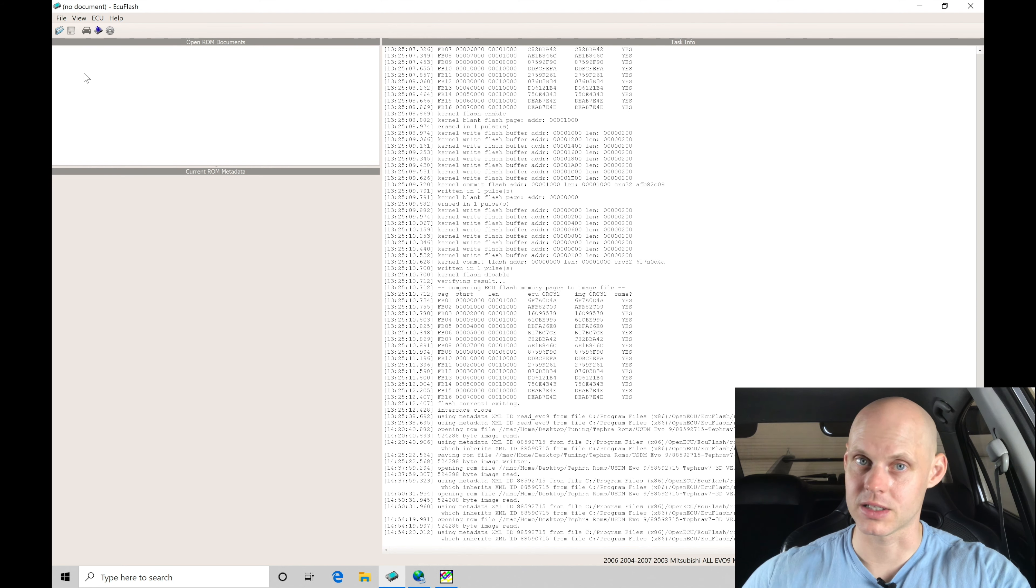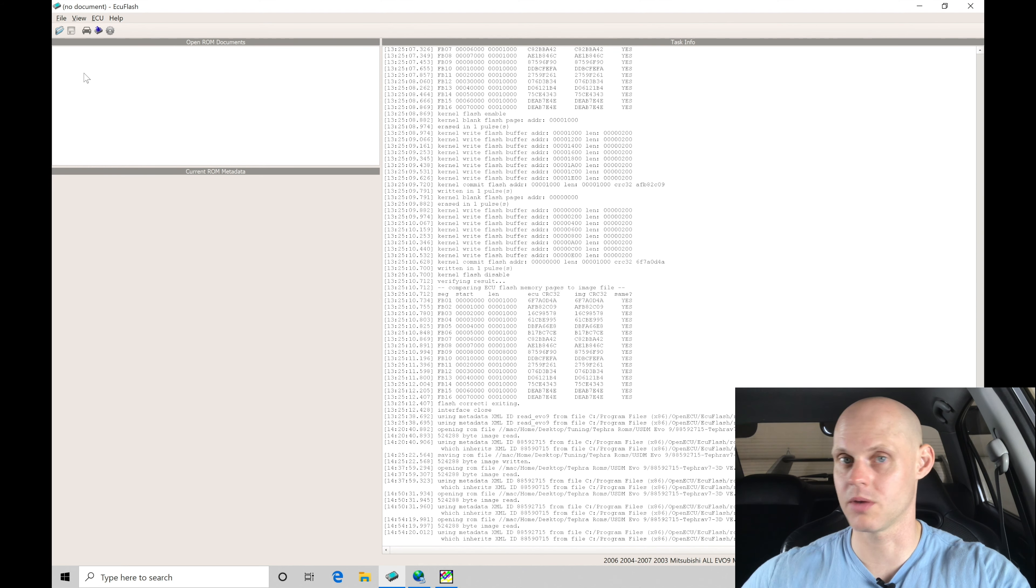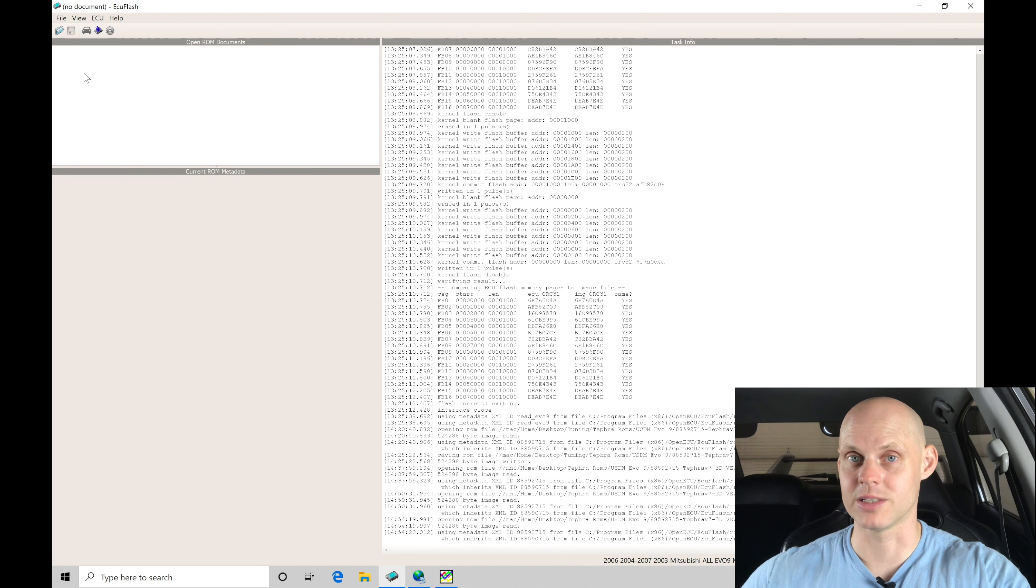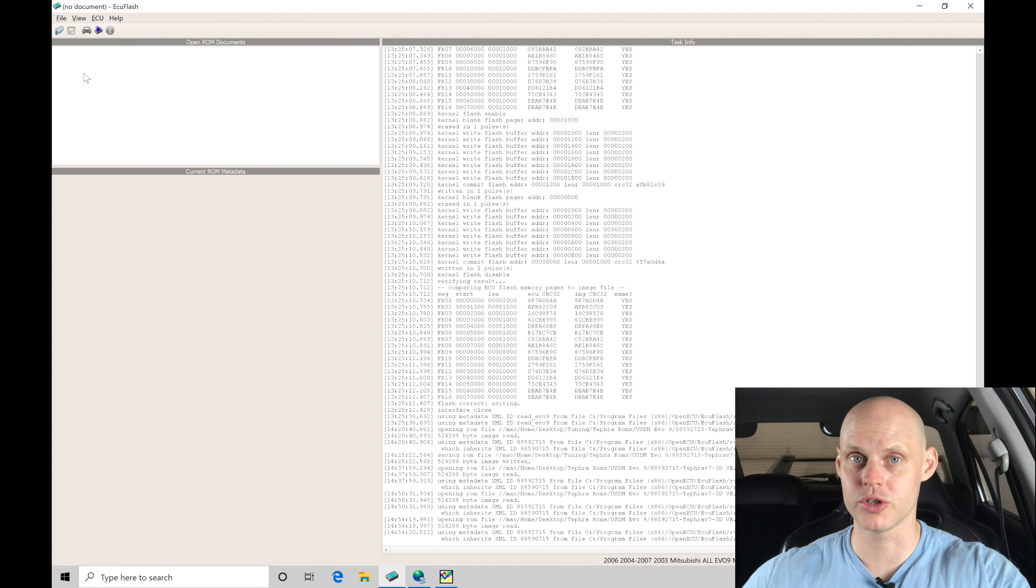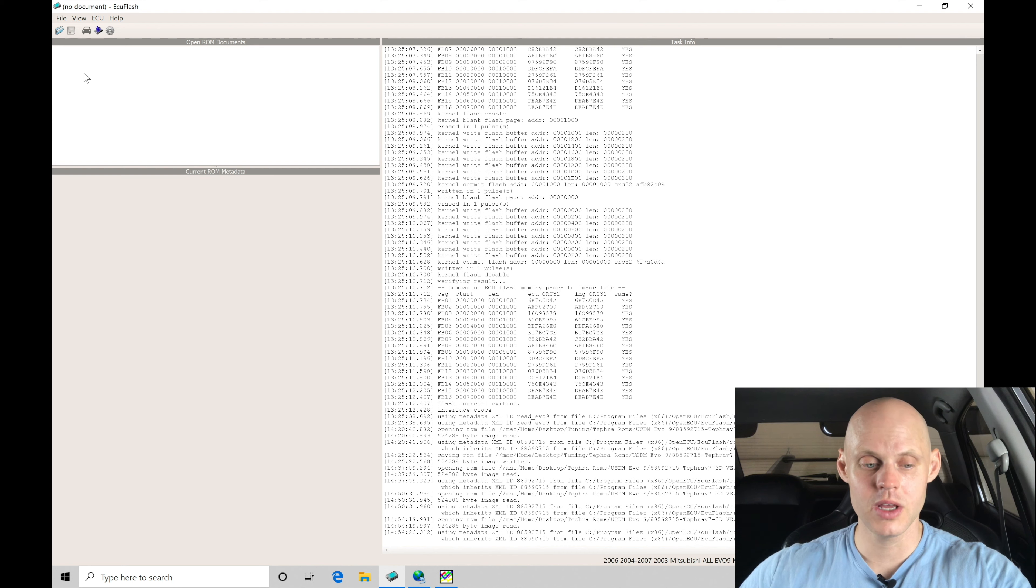So there's going to be mass airflow and speed density. Now we're going to be just doing speed density tuning on this. The mass airflow has been deleted. We have a replacement map sensor and a replacement intake air temp sensor in its place so we can run true speed density operation.